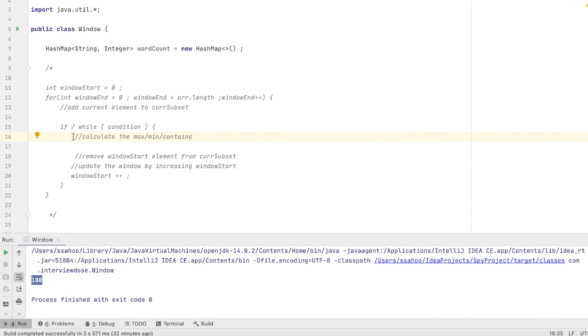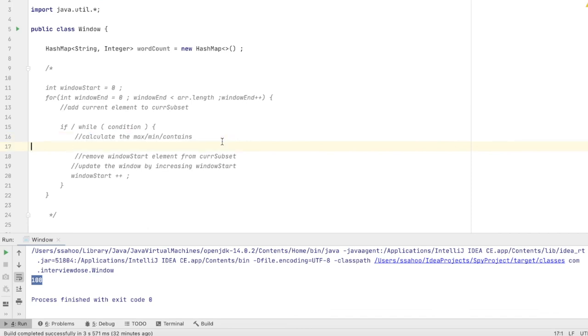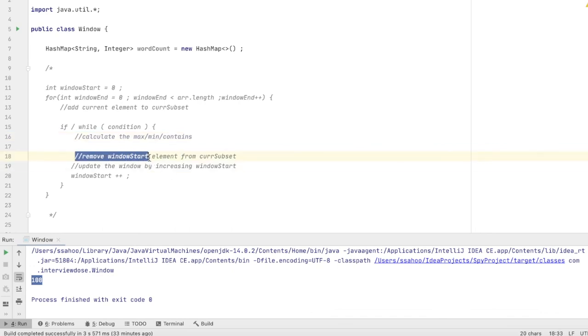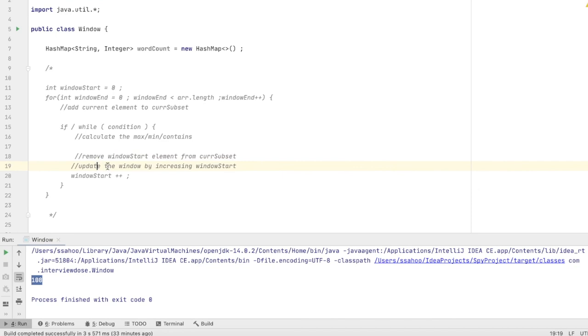Then we will calculate the max or mean or contents. It can be contents also. There are some problems in the LeetCode. You will find like count contents unique characters. Something like that. And finally we will remove the first element from the window. And then update the window by increasing the window start.